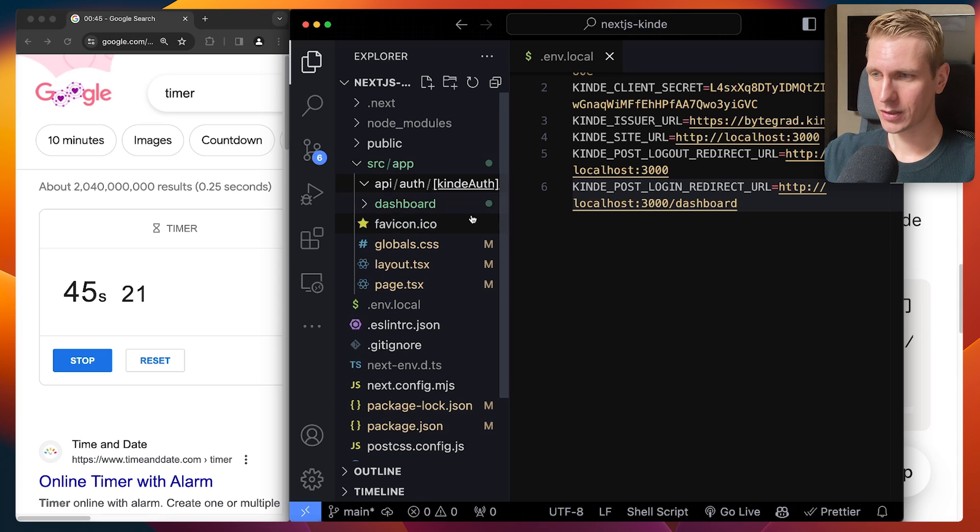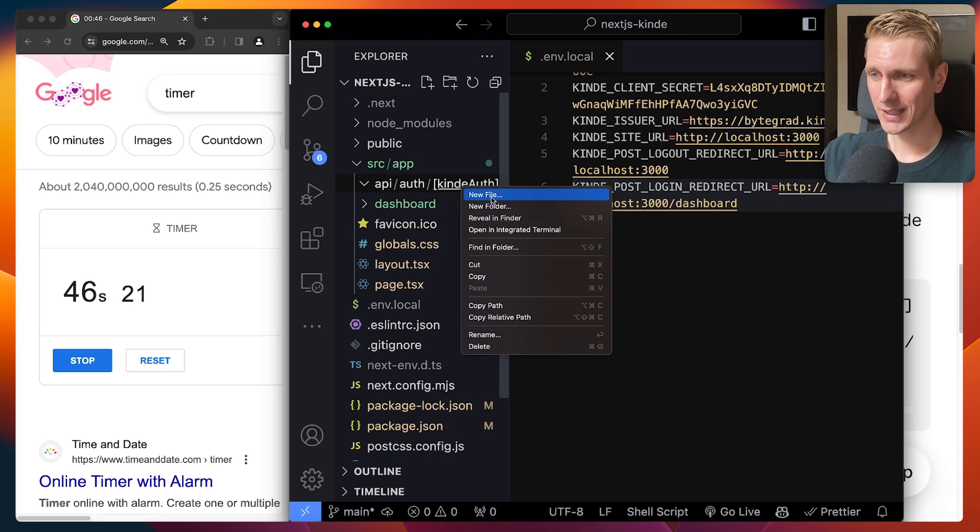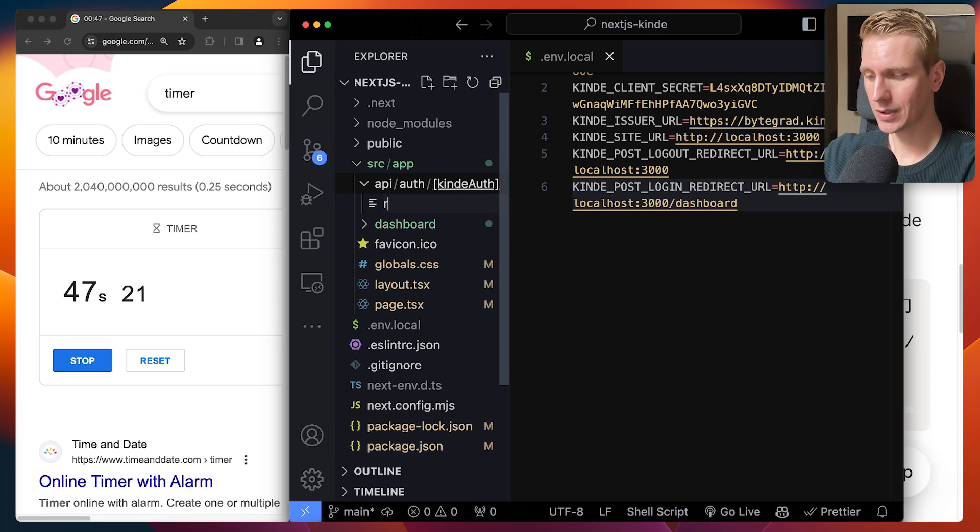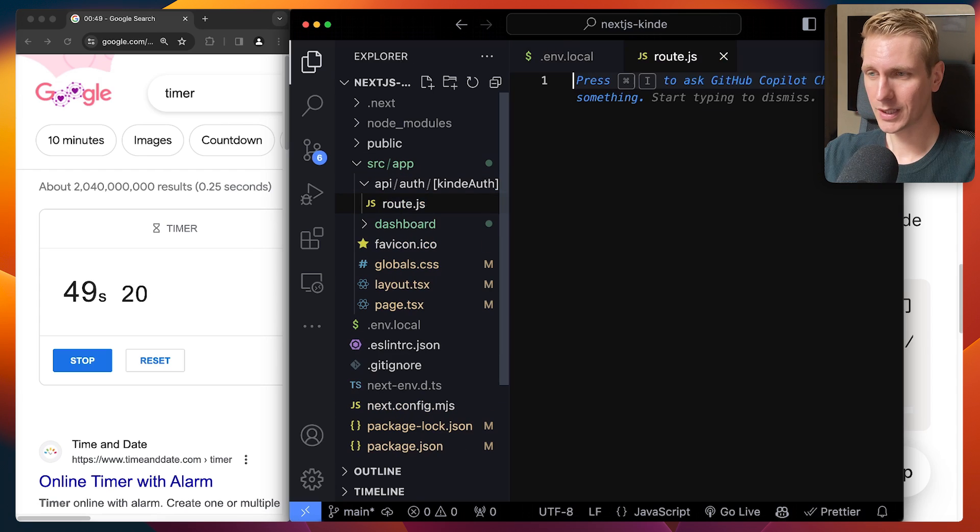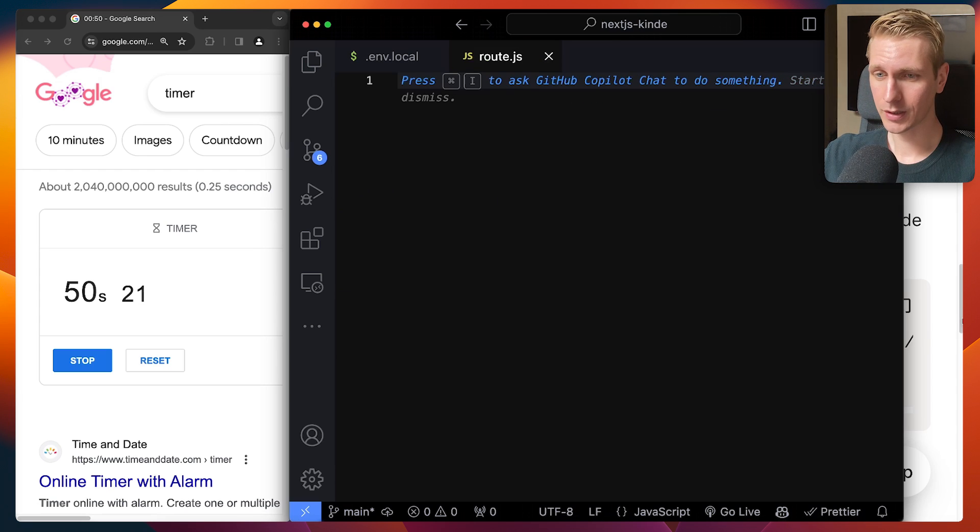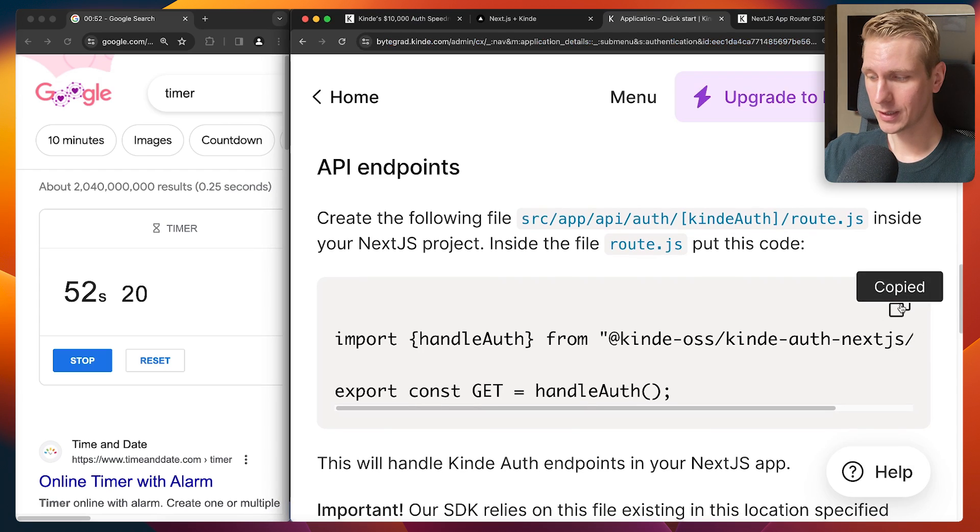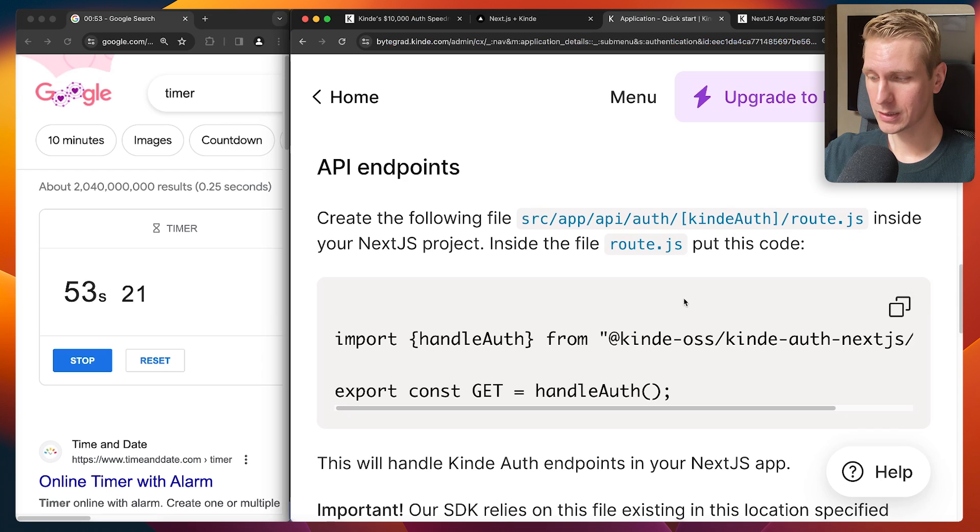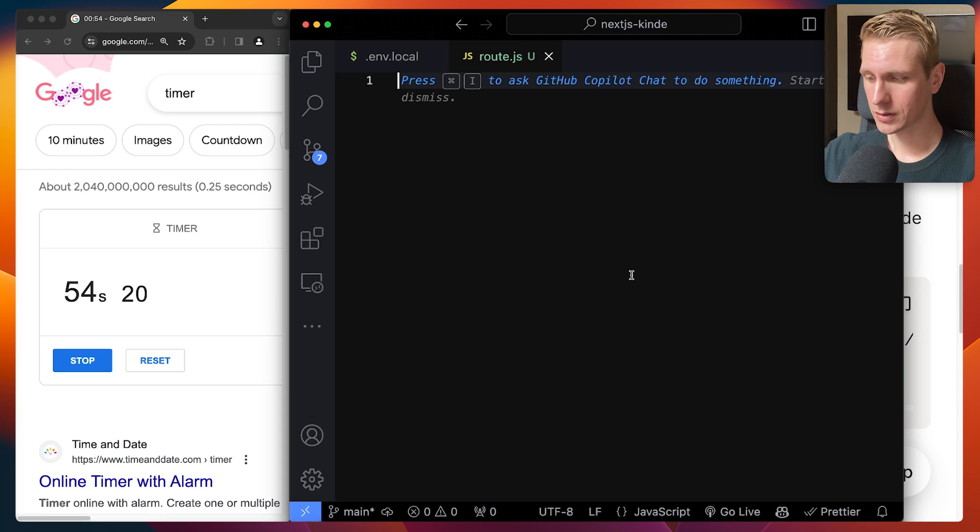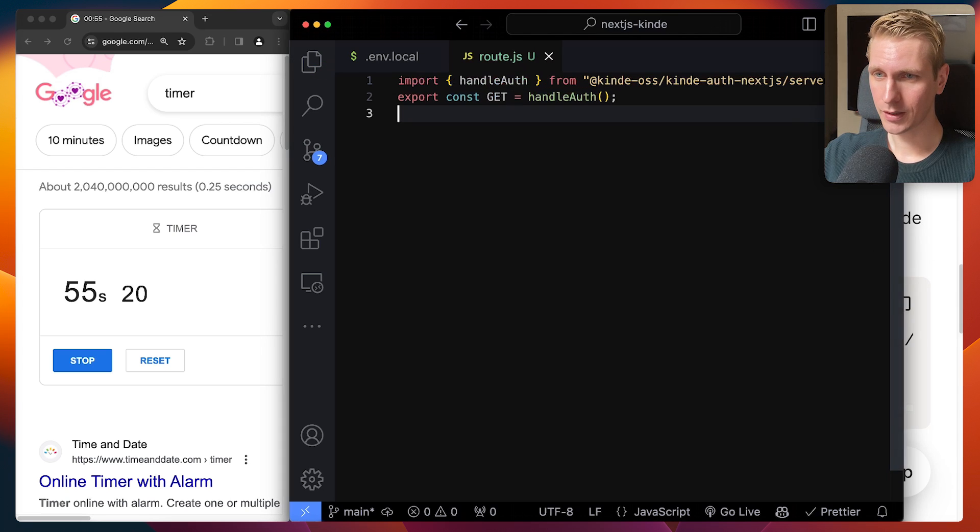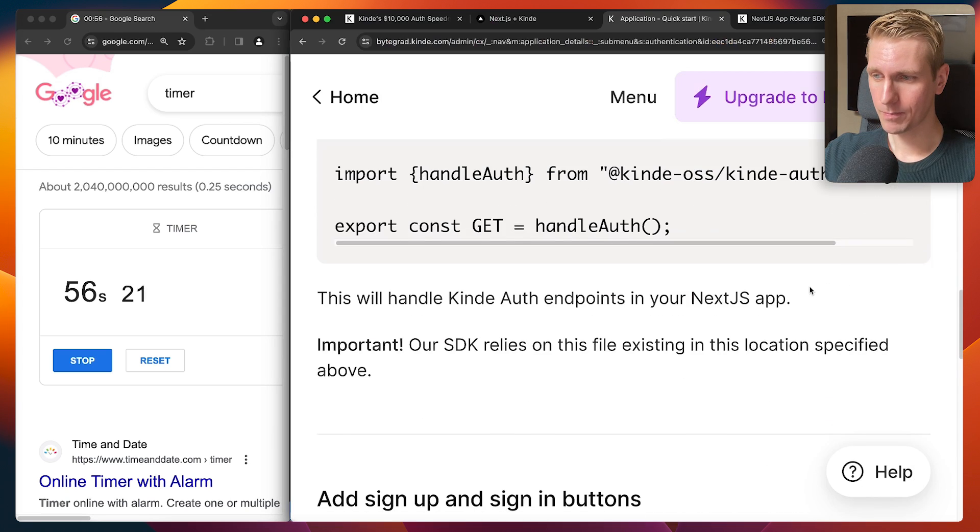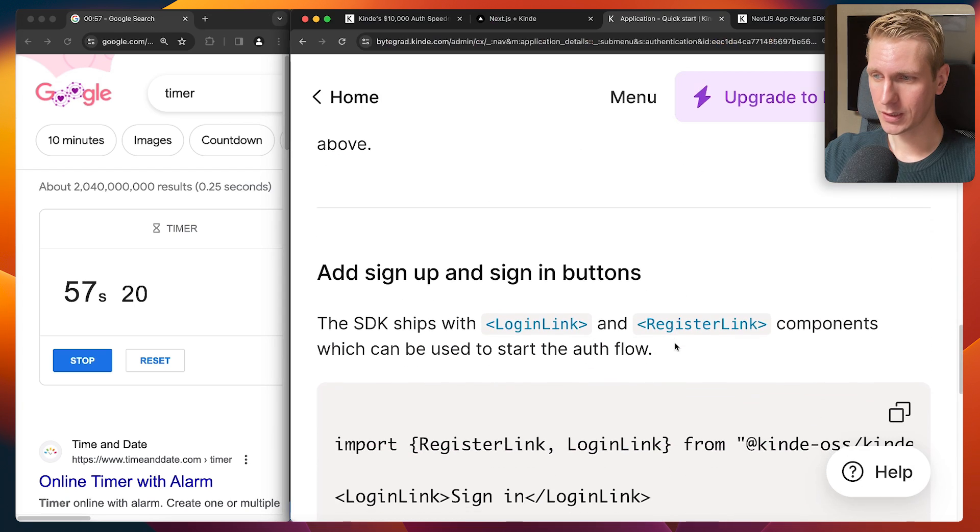And then they actually use route.js in their example. I'm literally just going to follow along. So I'll make it a JavaScript file. And then we can just copy this and just paste this right here. All right.